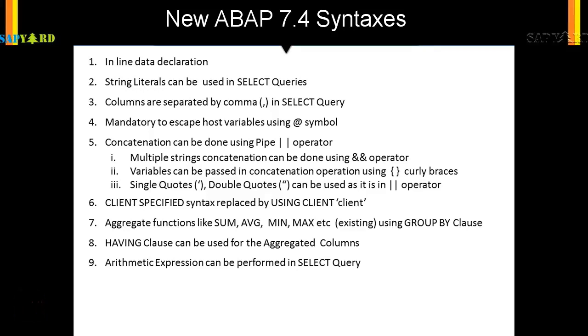The tenth new feature we want to show you is CEIL, FLOOR, and ABS. This was also there in ABAP before version 7.4, but I'll show you how you can use it right now in the same example.